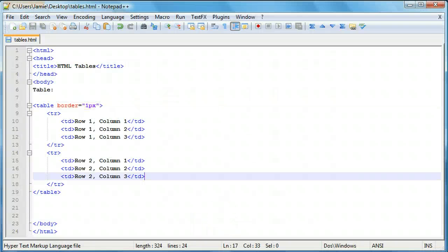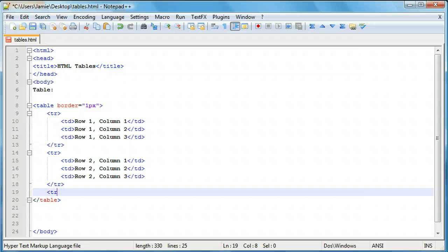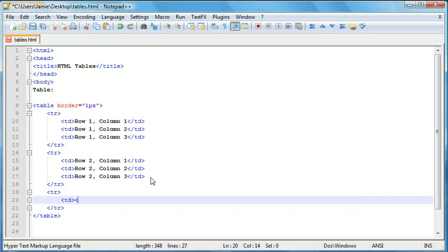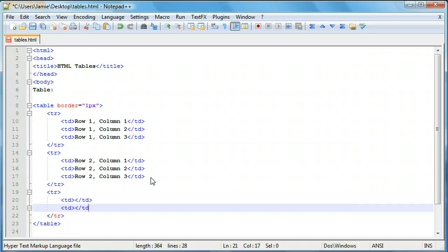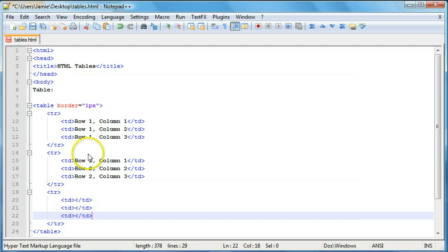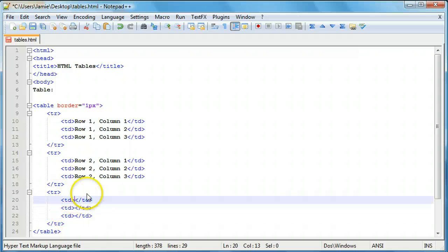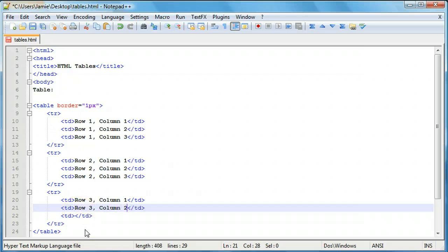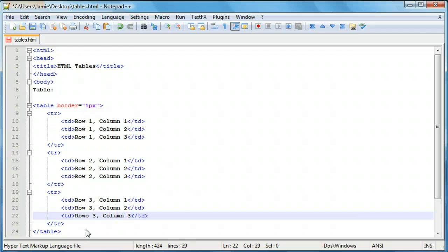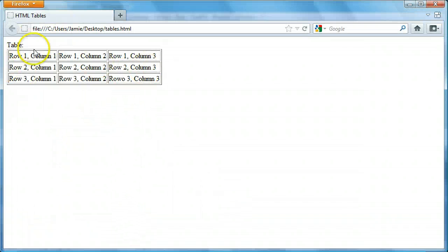Let's add the third row. We'll say tr, making sure we do it outside of our pre-existing table rows, then indent and create td elements for each column. So: row 3 column 1, row 3 column 2, row 3 column 3. We'll save, come over, and here's our completed 3x3 table — row 1, 2, and 3, and columns 1, 2, and 3. There's actually a spelling error in there, but this is basically how you go about creating a table.